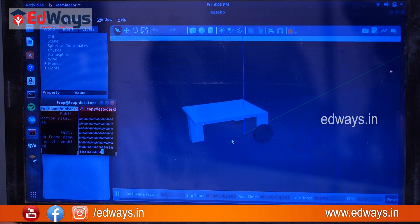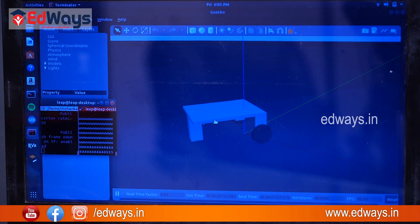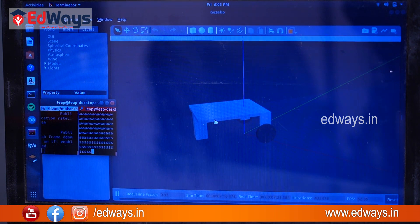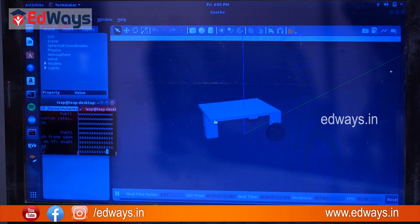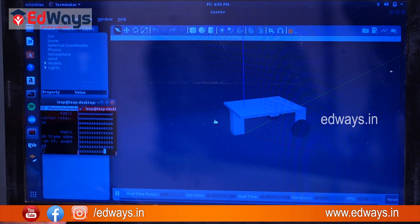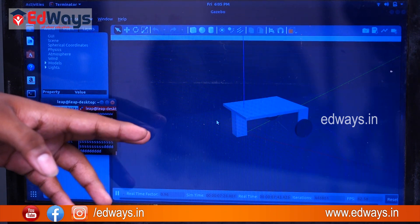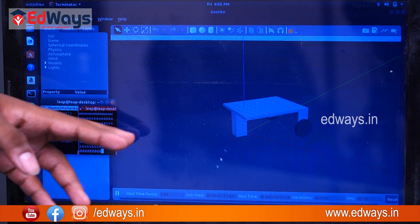The robot is turning left. It's slow because I set the velocity low, but you can observe it turning and moving backward as well. In this way we can control our robot in the simulation.